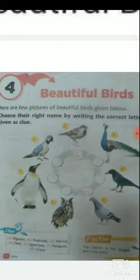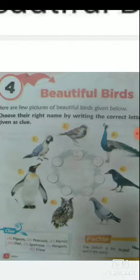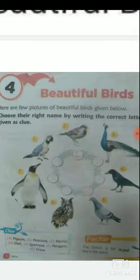Number one is your parrot. Number two is your sparrow. Number three is your peacock. Number four is your crow. Number five is your pigeon. Number six is your owl. Number seven is your penguin.